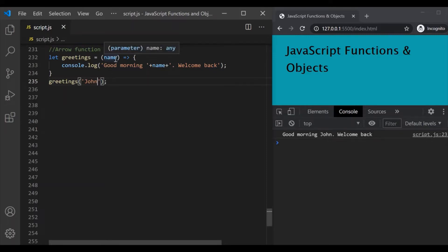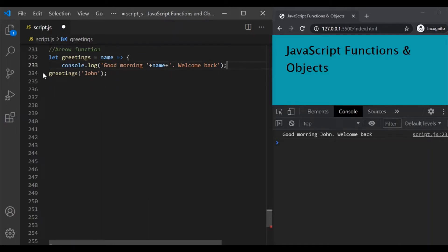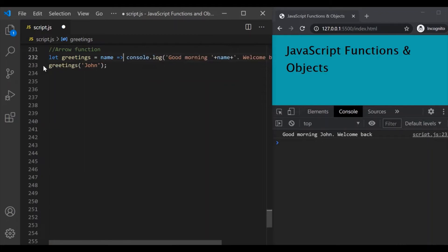Here we have only one parameter, so when we have only one parameter, we can also remove these parentheses — they are not mandatory and it should still work. Similarly, when you have only one line of code in your function, we can also remove these curly braces. So let's move it to the same line and remove the curly braces. Since this function definition has only one line of code, we can remove curly braces and it should still work. But if you have more than one line of code in your function, then the curly braces are required.